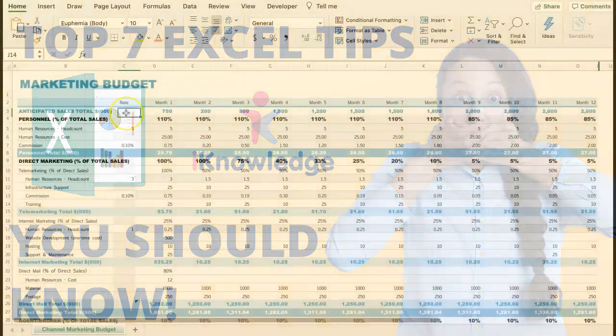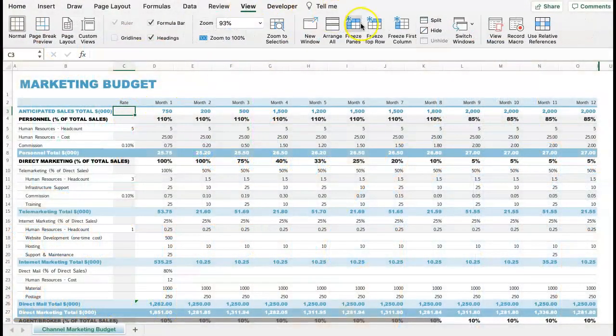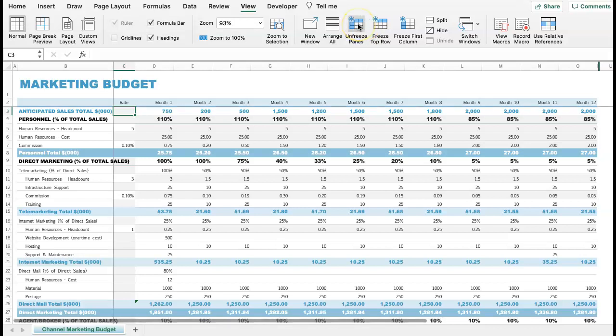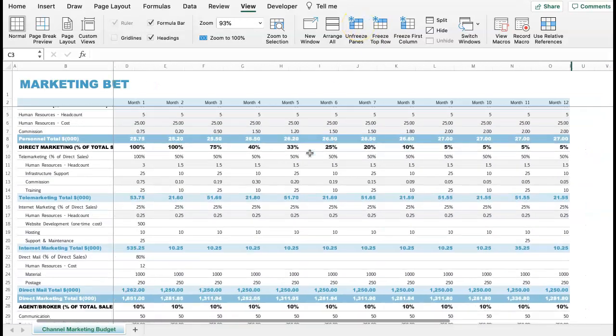Hello everyone! In this video we're going to show you the top seven Excel tips and tricks you need to know right now.